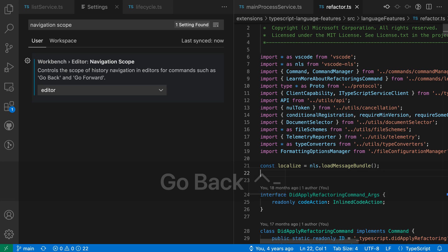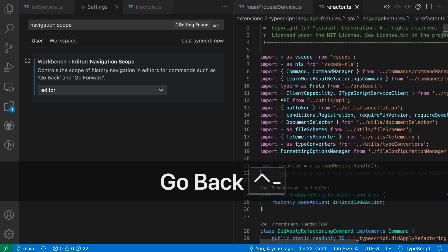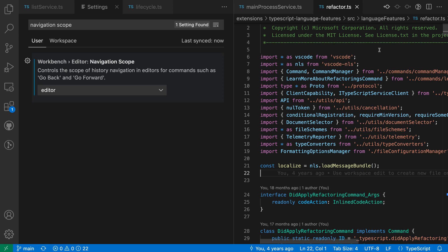When I try running Go Back again at this stage, notice how it's not going to continue trying to jump back to the other file that I had navigated to before.